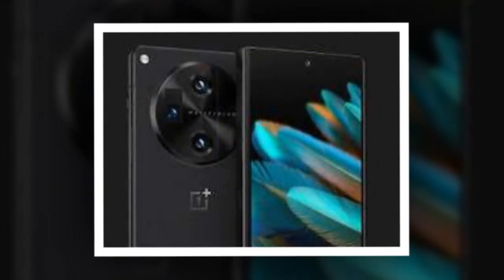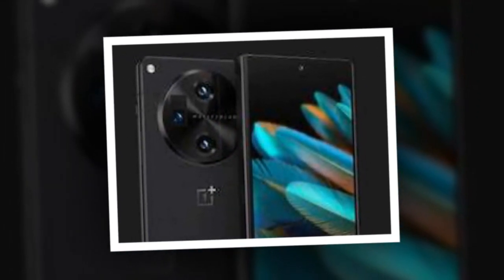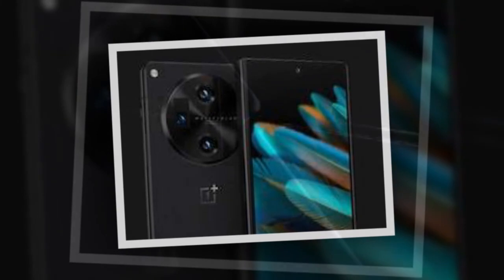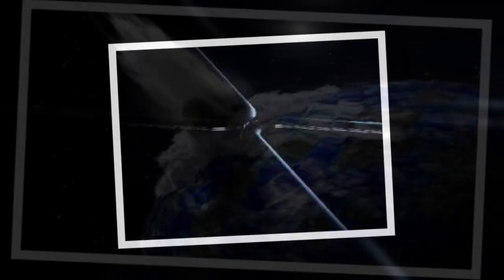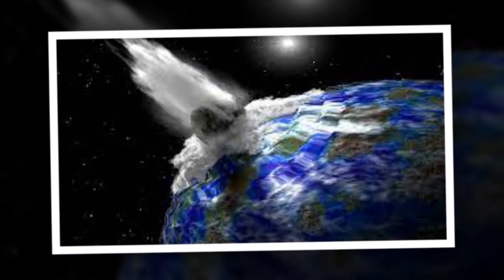The OnePlus V Fold is tipped to feature a periscope camera for high-quality optical zoom support. The inner display is shown to feature a left-aligned hole punch cutout for a selfie camera, while the outer screen has a similar cutout that is centrally aligned.